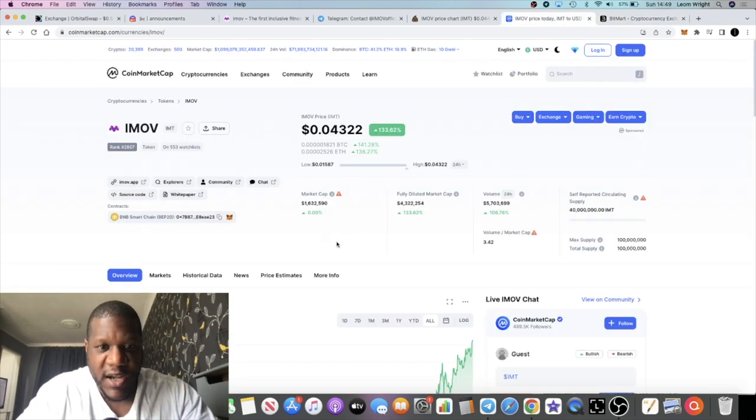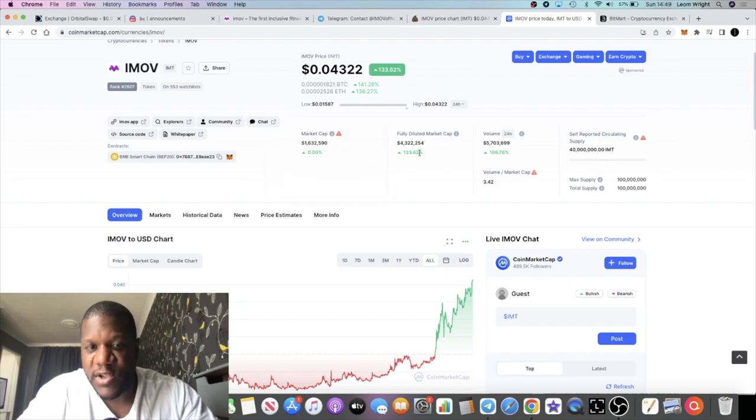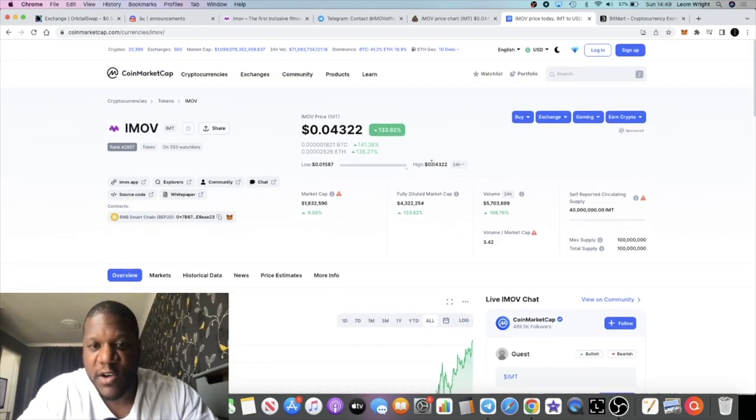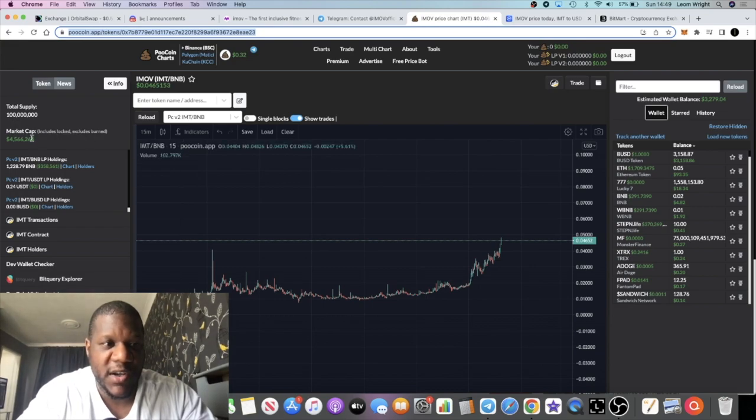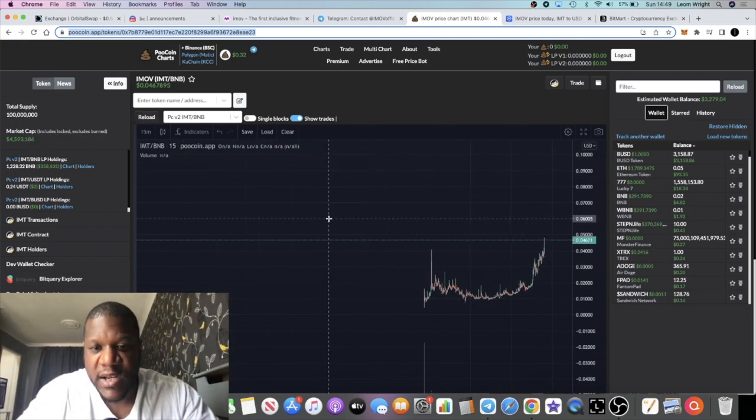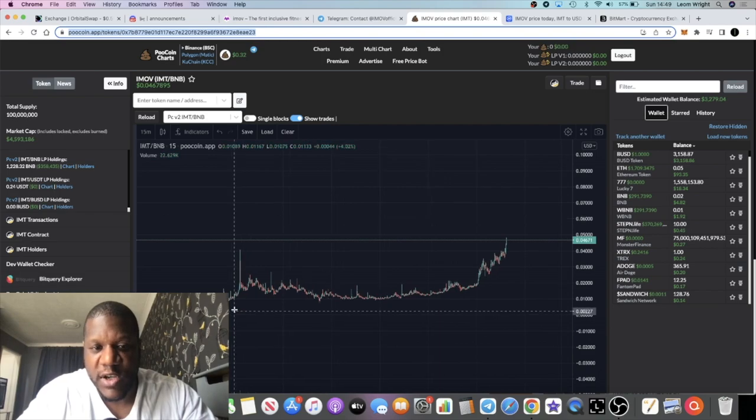The market cap is sitting at 1.6 million according to CoinMarketCap, fully diluted at 4.3. So when you come to the chart you're going to see 4.3, 4.5. Again, it's starting to pump, starting to move right.